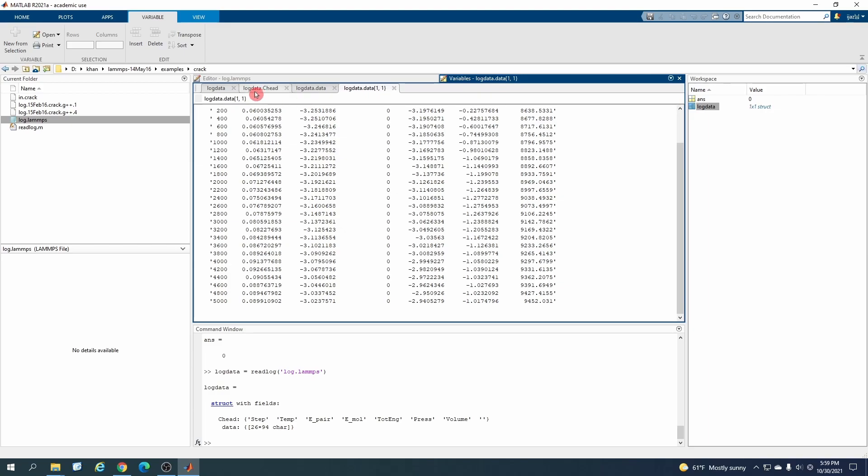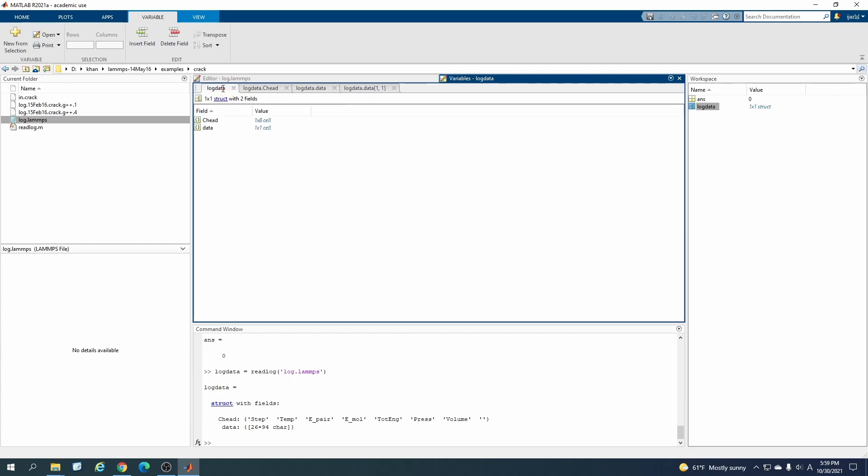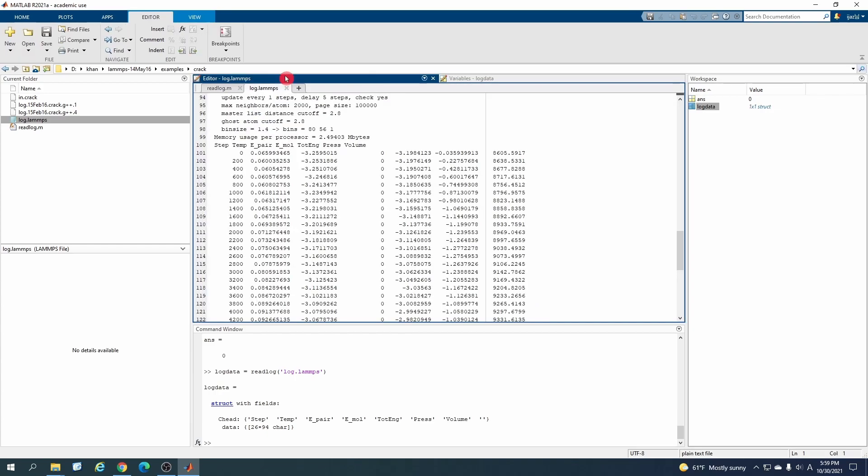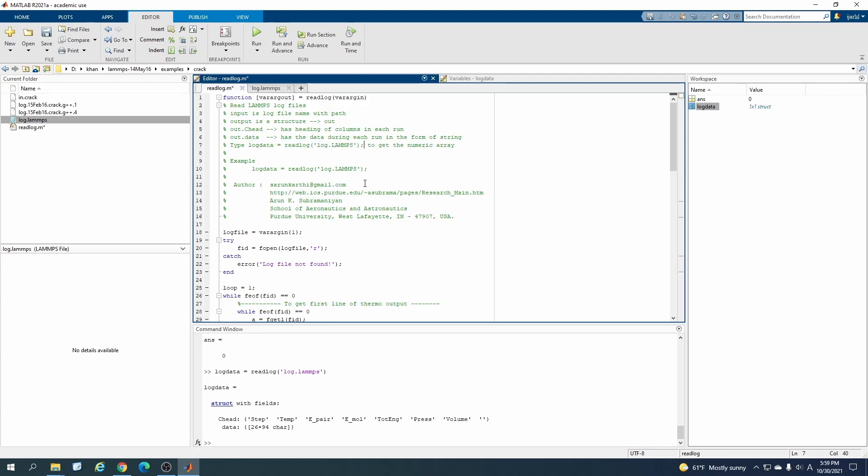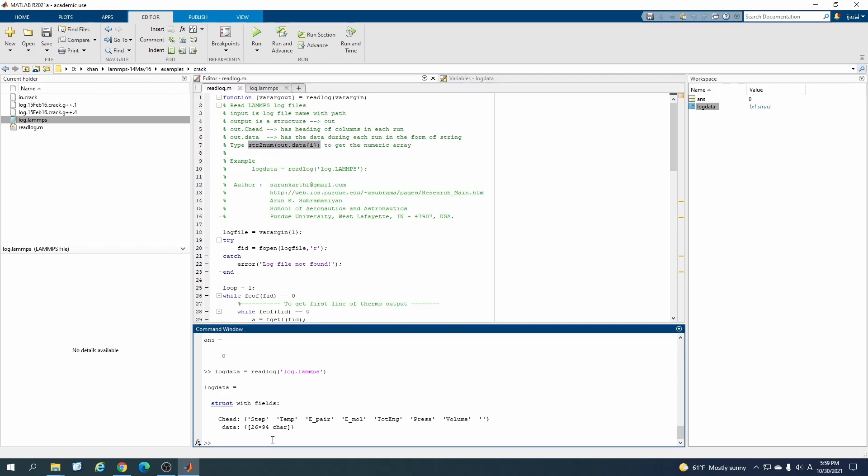For converting these values to saving it into the matrix, we have to use the command str2num, the MATLAB command. And by that, again, you can check it out here they have written it here somehow. If you want to convert it, you just have to write this command.